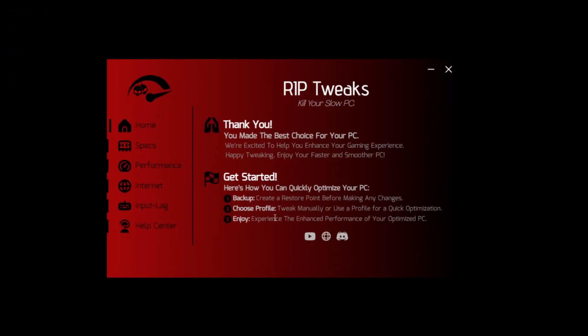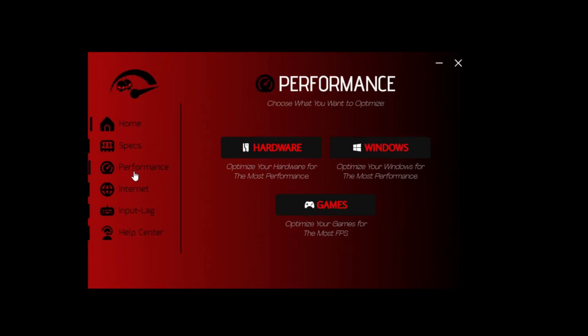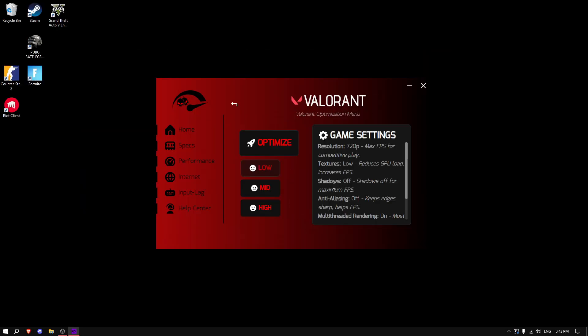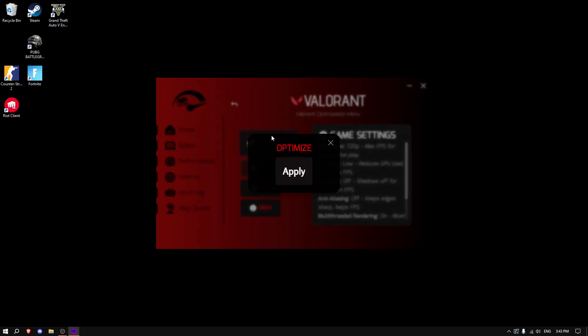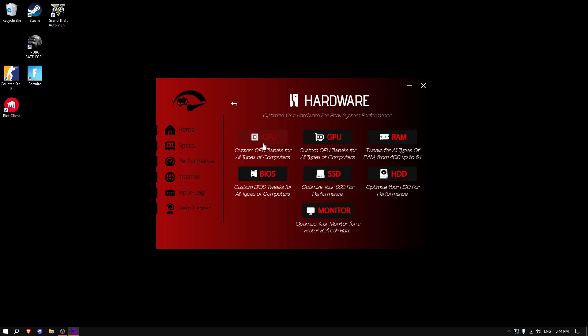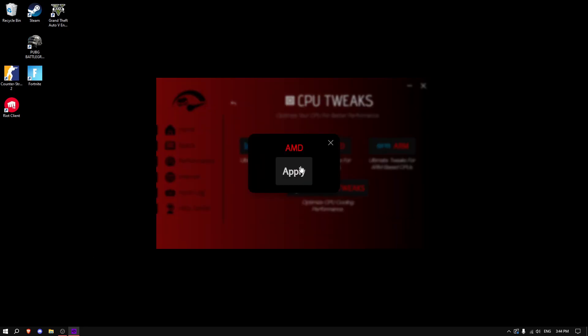Here I've got the Riptweaks Ultimate Pack, and basically what I'm going to do is optimize Valorant. Go in the game section, Valorant, and just optimize the game. I'm going to do every single one of the settings here to boost the performance.